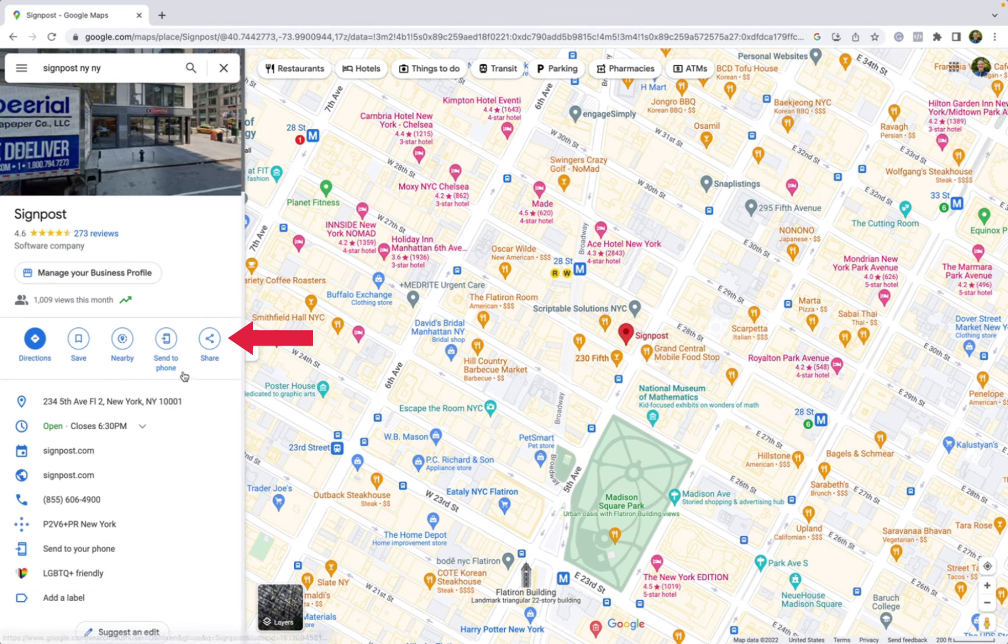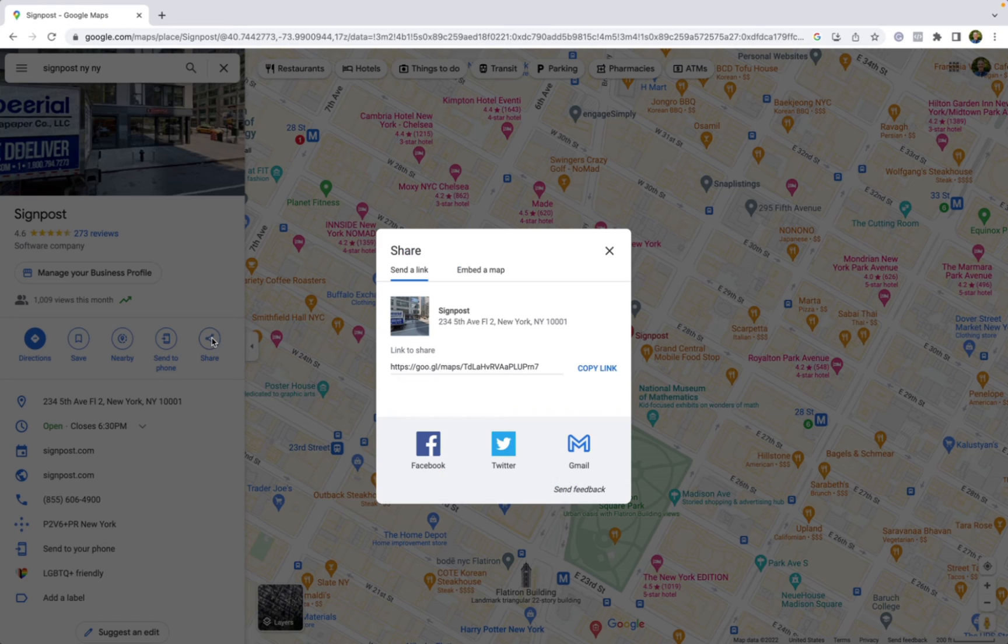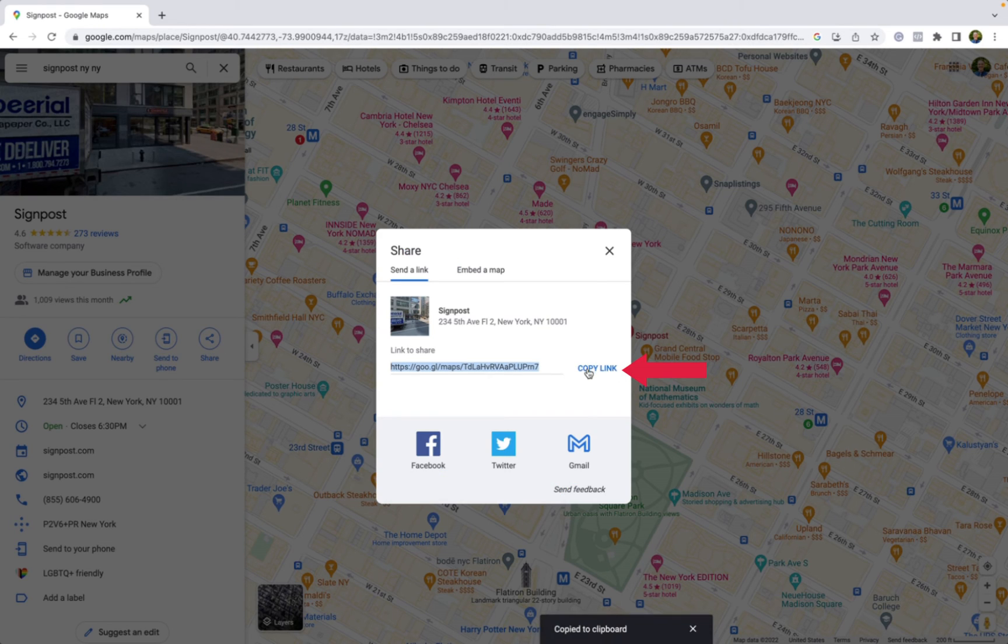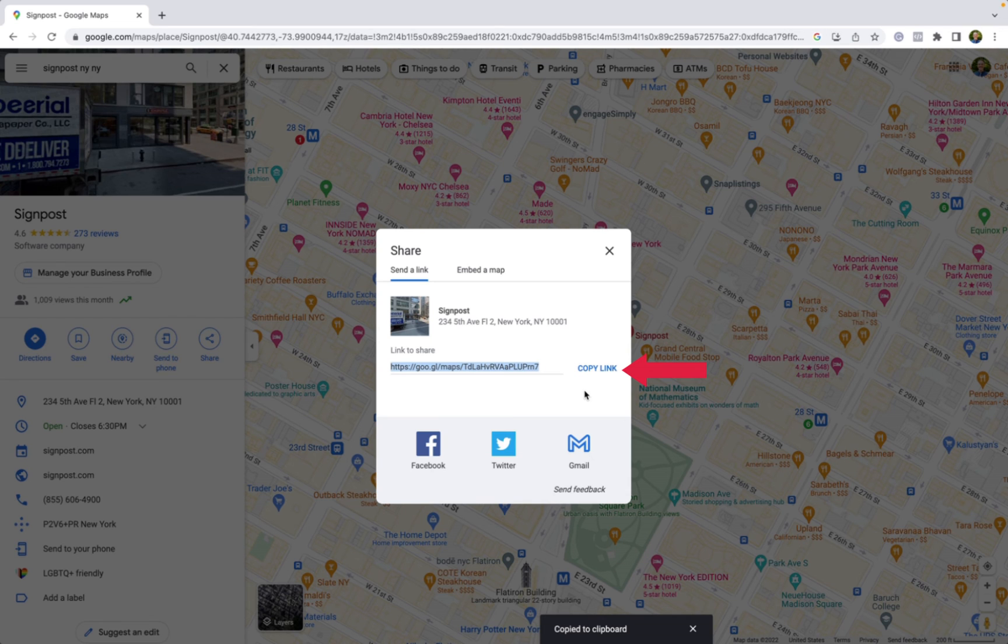From there, on the left-hand side, there is a share button that you can click, which provides you the same type of link that you can easily copy and paste and share across email, text, and social media.